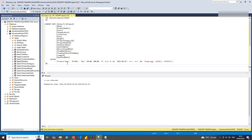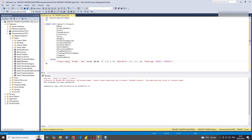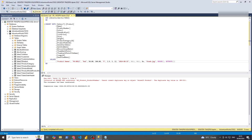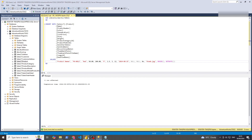There we go. If we do product name 'me' just for demonstration purposes — the product number also has to be different. There we go. So it's inserted two rows, so we should now expect this to go from 295 to 297.